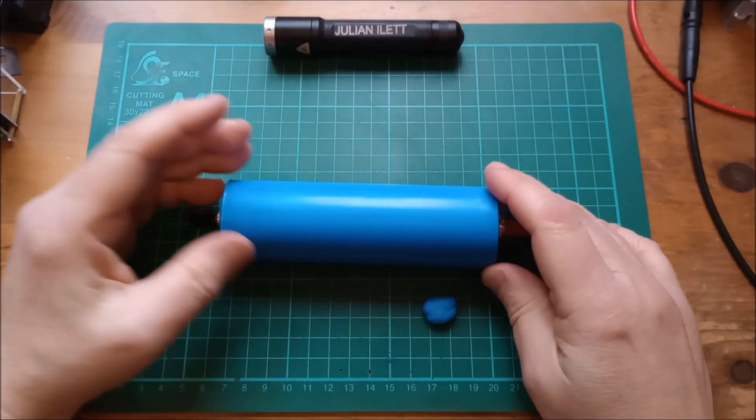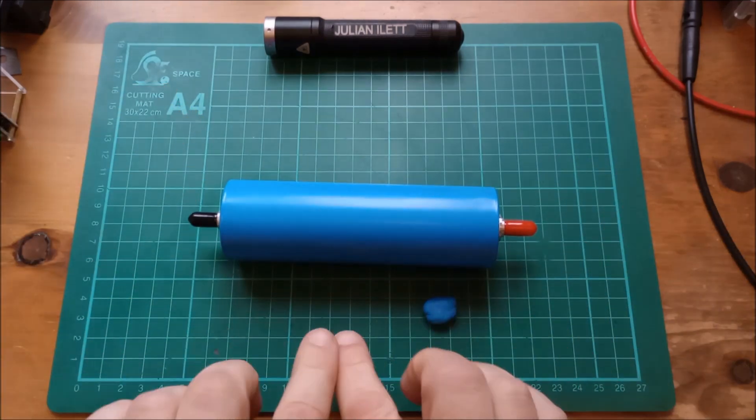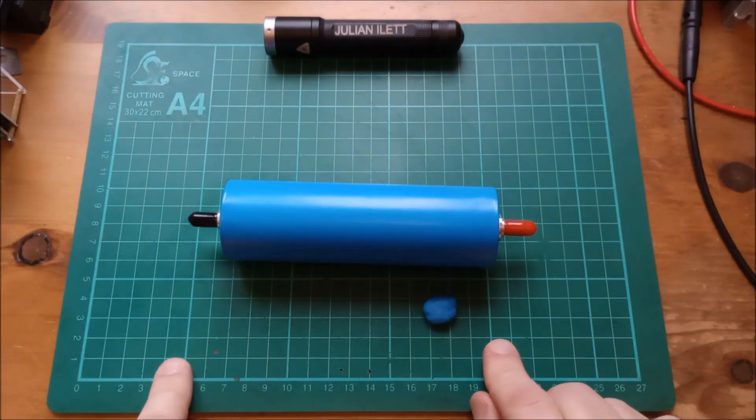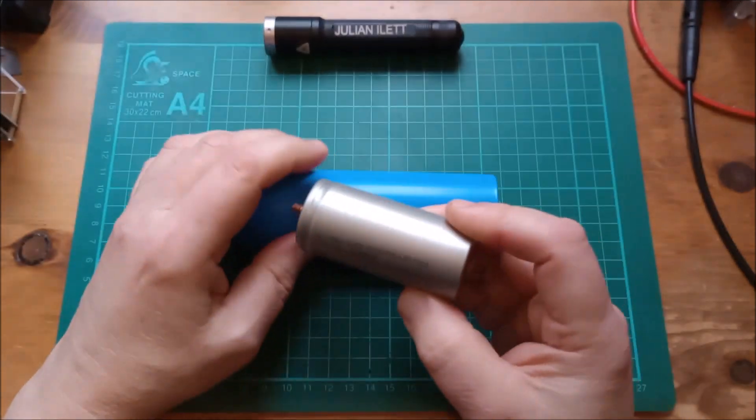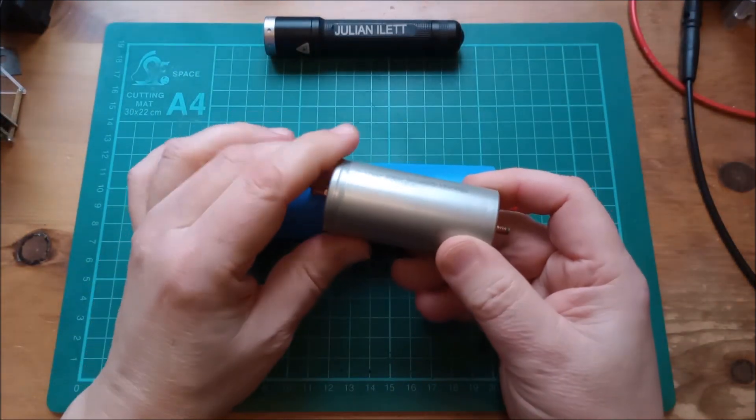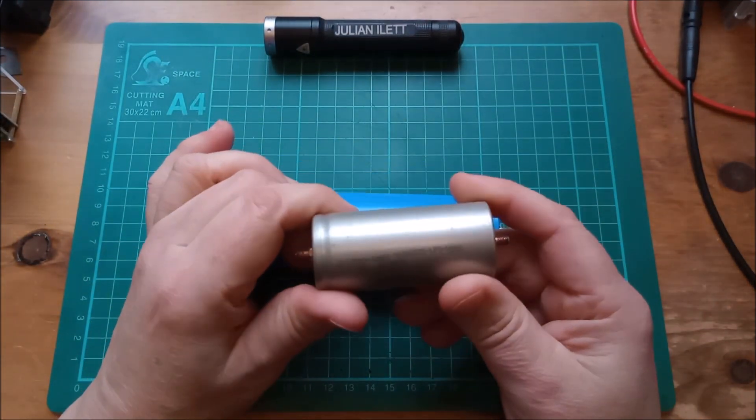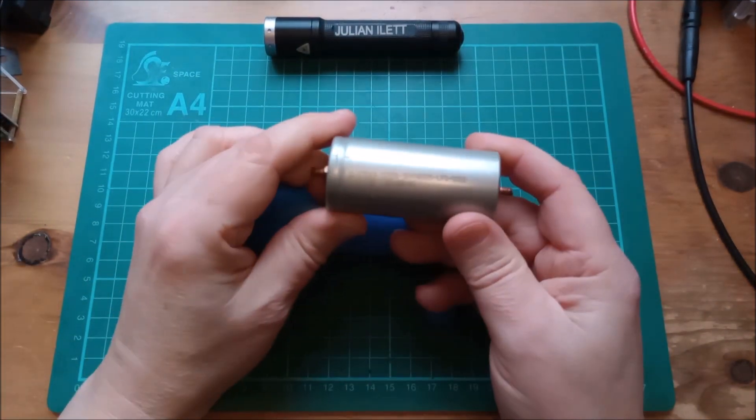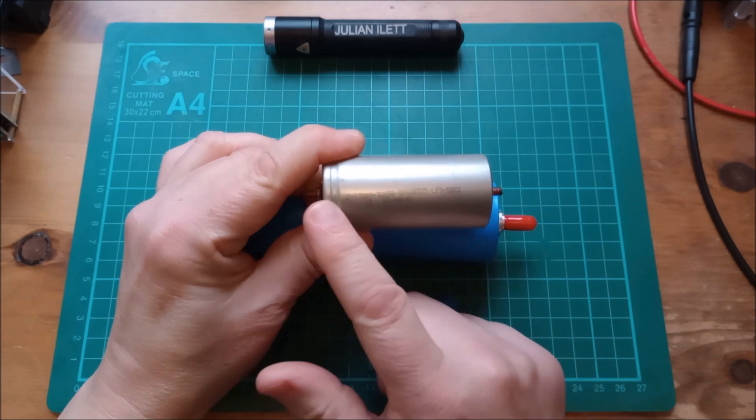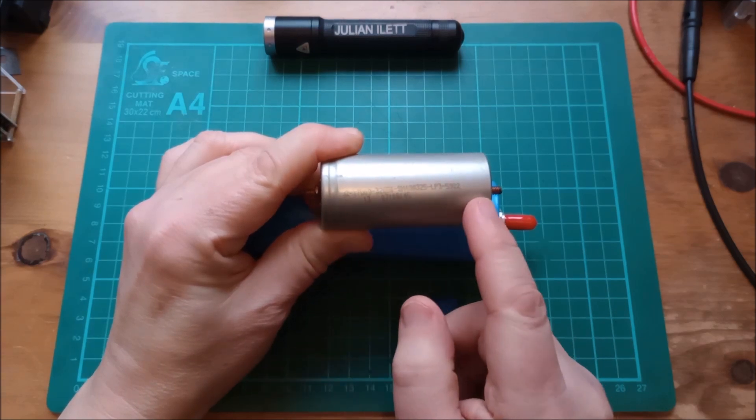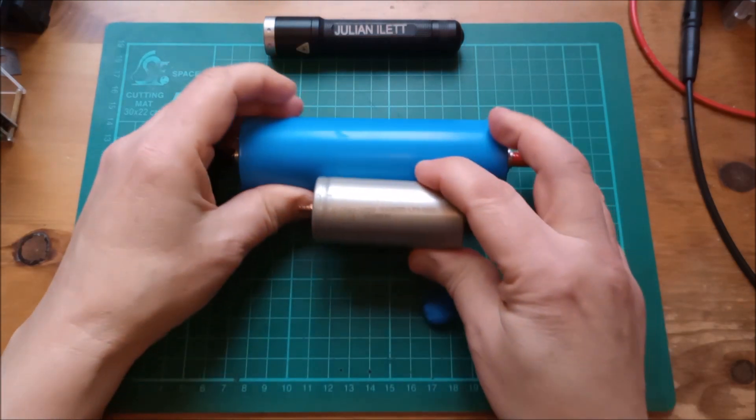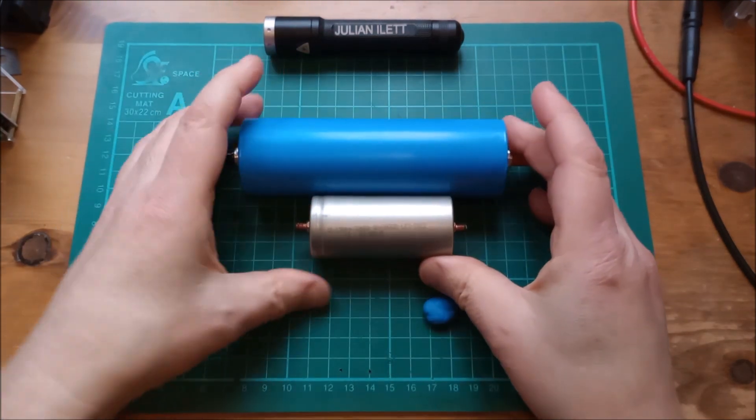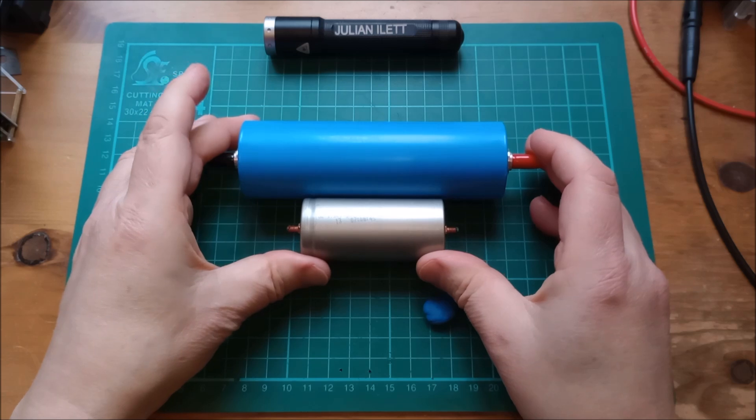That might be quite hard to visualise, even though I've got a grid here of one centimetre squares, so let's bring in for comparison a 32650 cell. This is the cell that I'm using in my battery packs in the shed, and you can see the size difference.